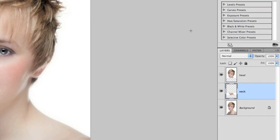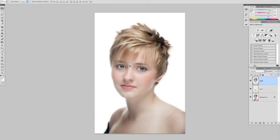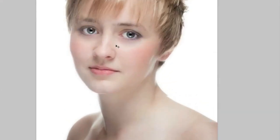Step two: we're going to select the head layer and press V on our keyboard to get the move tool. Then using our up arrow, we're going to go maybe four or five clicks. If we zoom in, we'll see what that's done — it's basically moved the head layer slightly higher, away from the original.